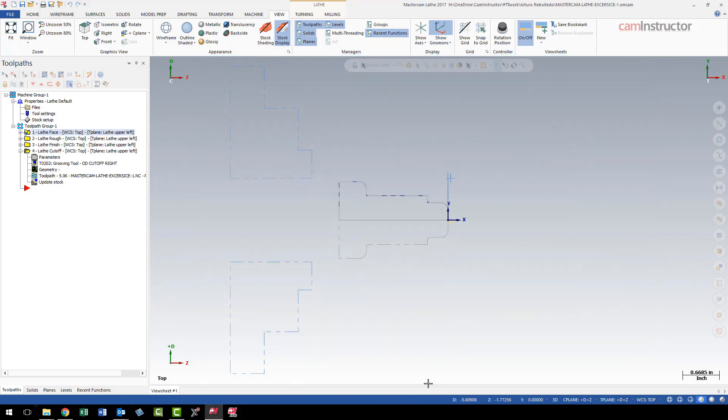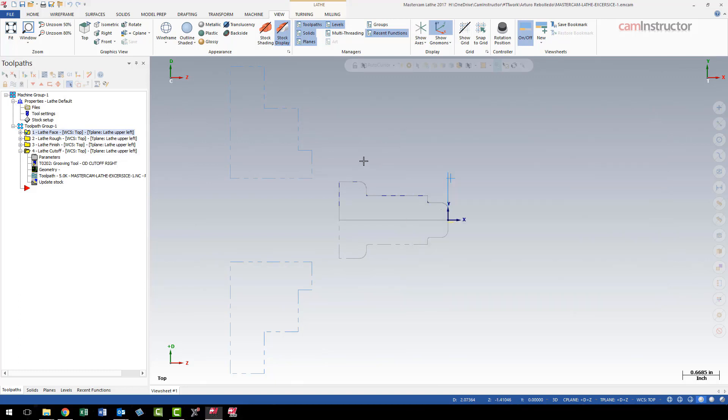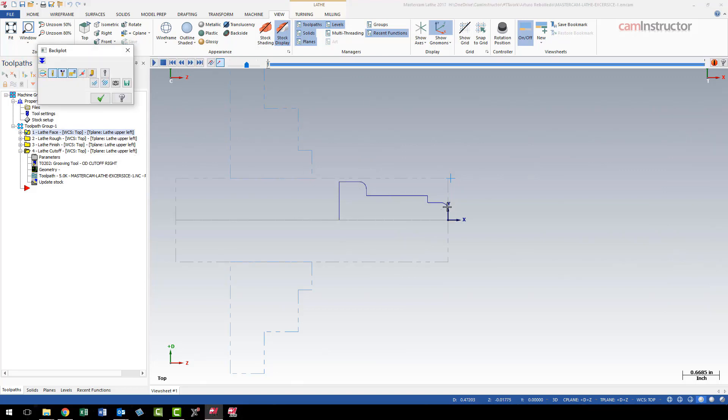So again, I'll bring that configurator back up, and I'm going to now enable classic backplot. Back into my file, I hit that same button, and now my backplot is in here.